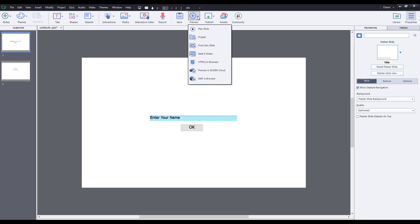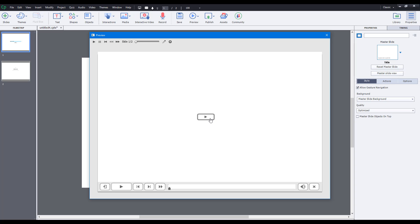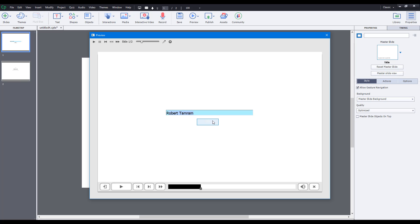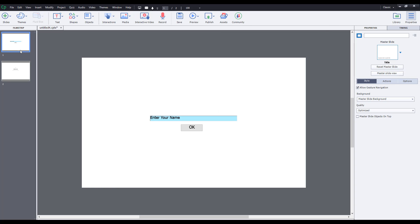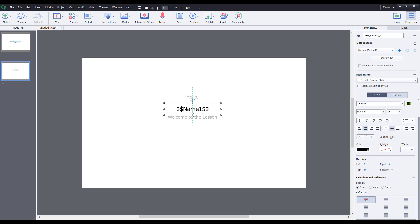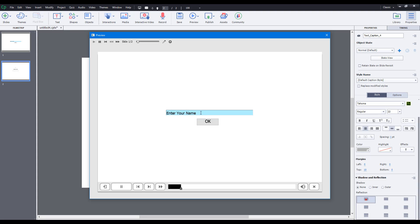Let's see how everything works. I'll go to preview and preview the full project. When I press play, you can see it says 'enter your name.' I'll type in 'Robert' and press OK. On the next slide it says hello, but it's not fitting properly. So I'll make an adjustment by increasing the size of the text box, and then preview the project again.